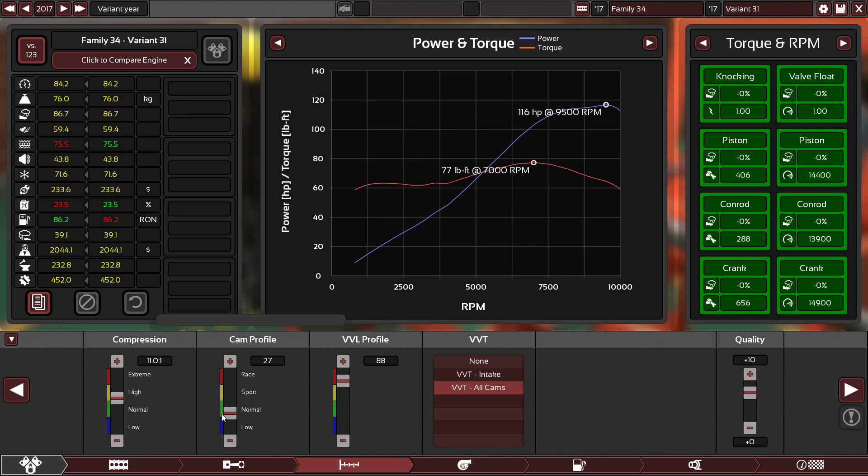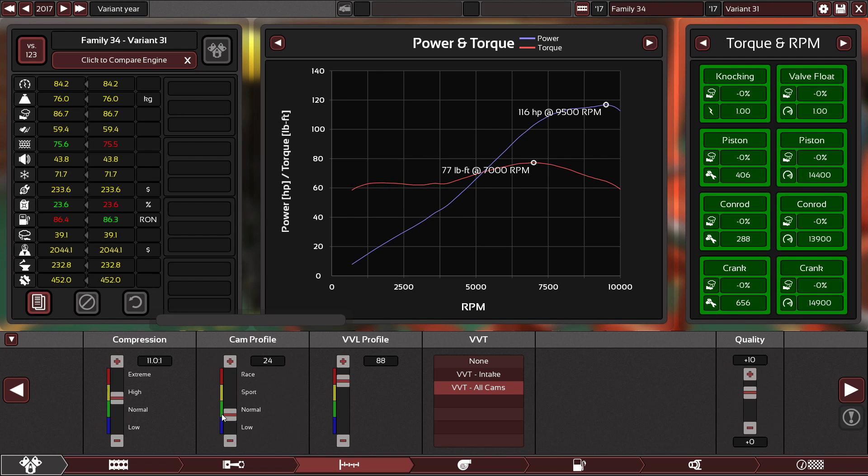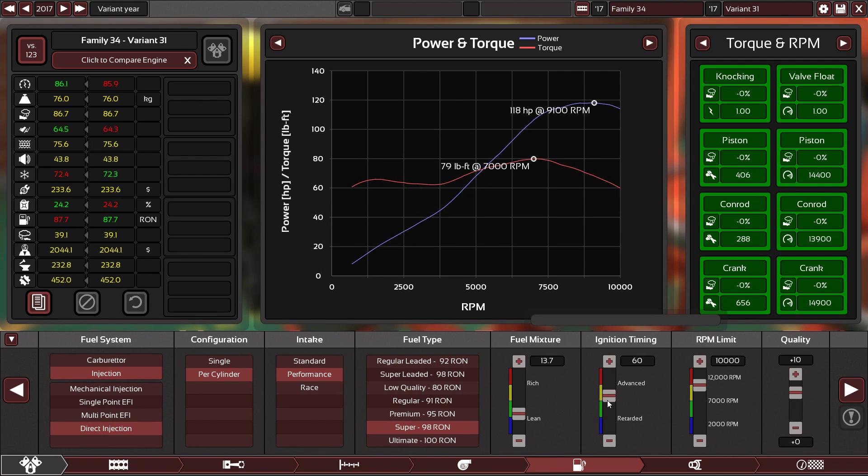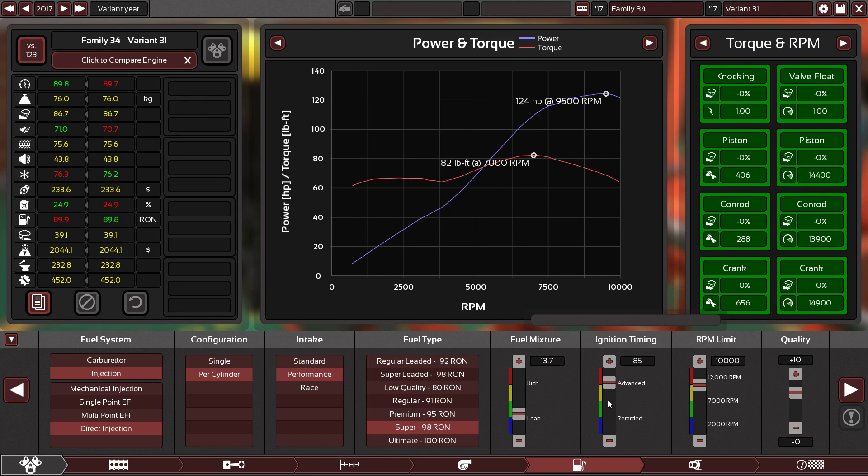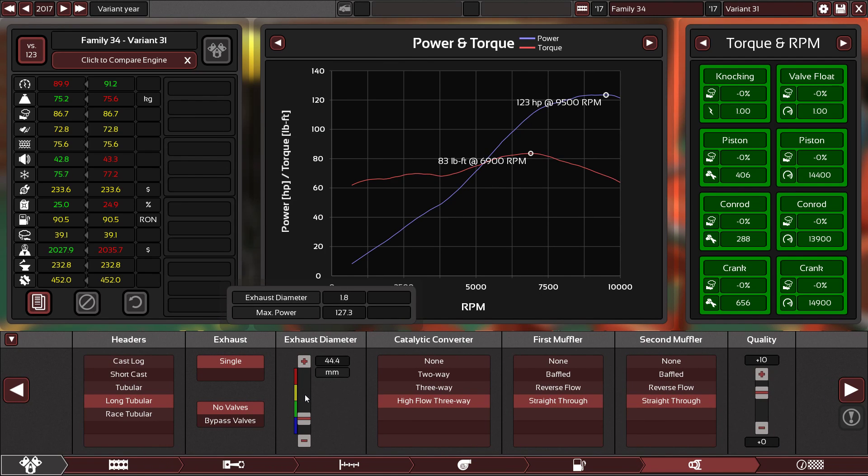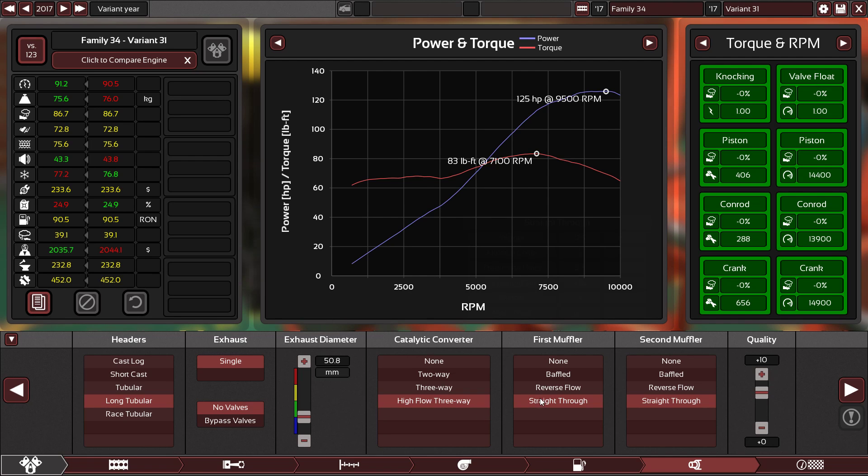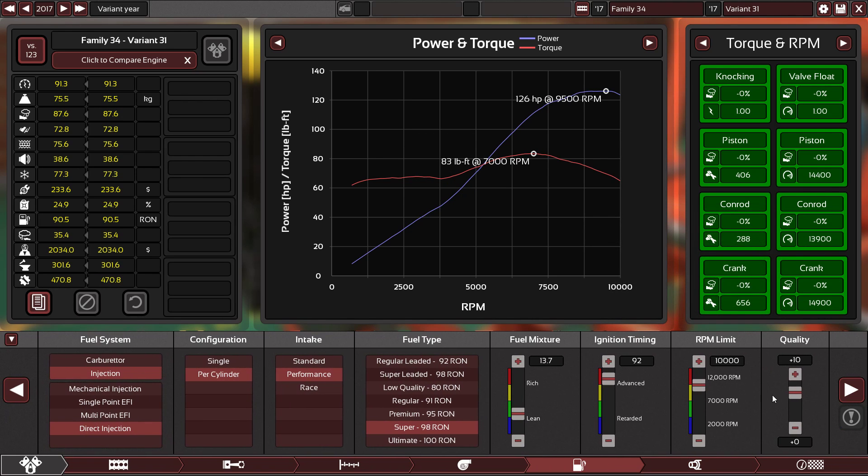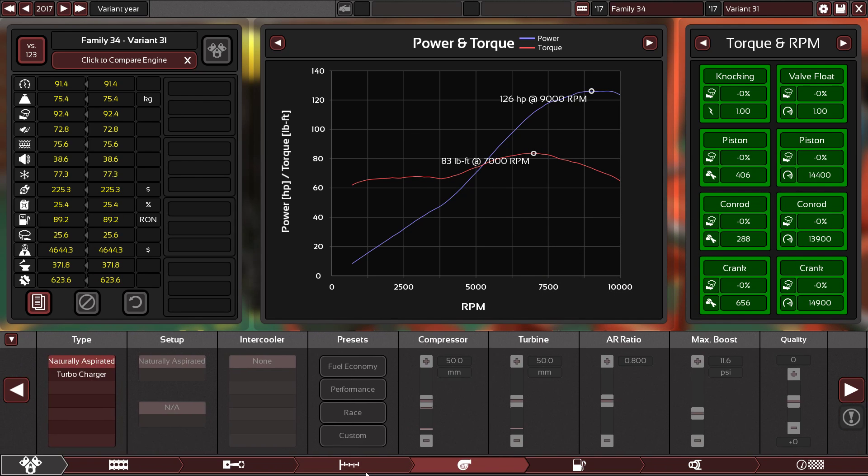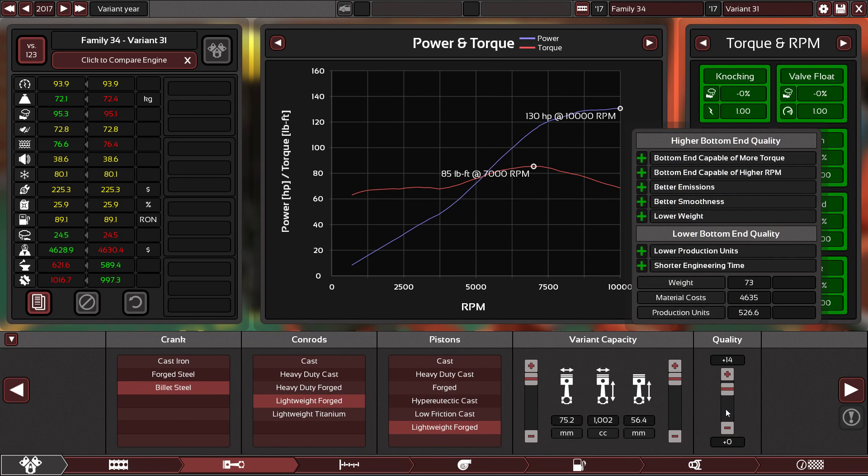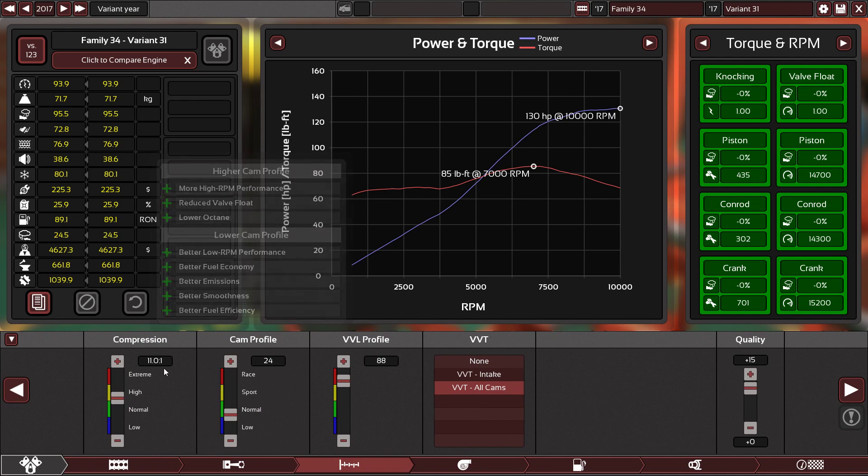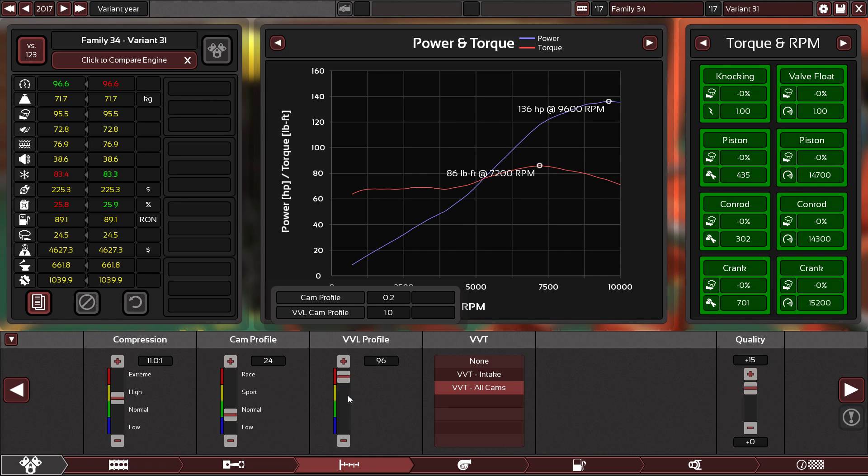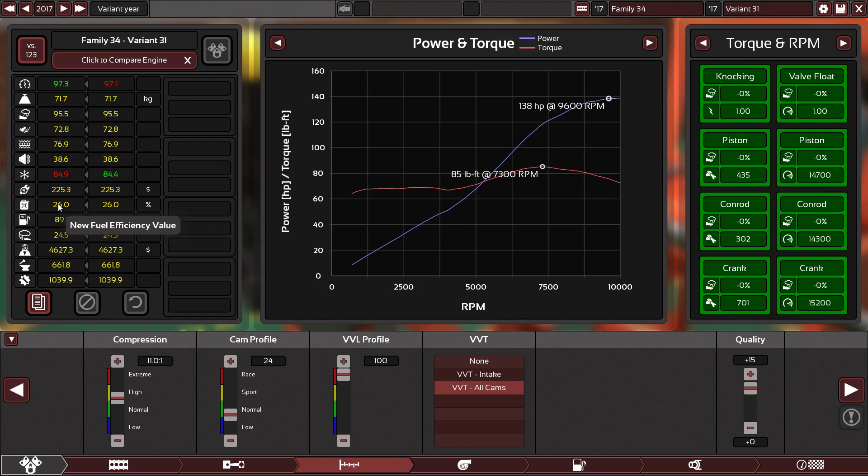Yes, this engine can rev higher than 10,000 RPM which is awesome. Let's adjust the VVL profile to make it as fuel efficient as possible. Let's add more ignition timing. 92 is good. If I put 100 I'm gonna have 26 fuel efficiency.